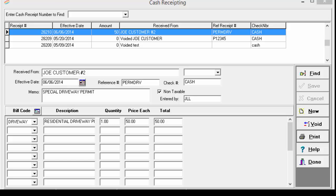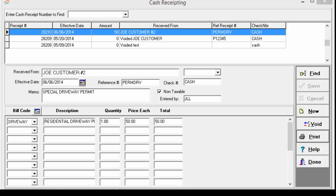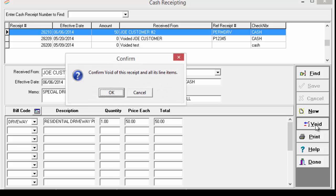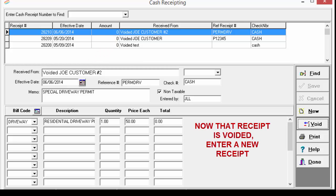If you have just finished posting a receipt and realize you did something wrong, in order to keep good internal controls, you are not able to edit a receipt and change it — instead you will need to void it and type a new one. To void a receipt, go into cash receipting and highlight the receipt you wish to void. If it was the last receipt you just entered, it is most likely on top and already highlighted in blue. If not, you can enter the receipt number into the 'enter cash receipt number to find' field to bring that receipt up. Next, select Void and then OK. You will note that the receipt now says 'voided' before it. Now that this receipt has been voided, go in and enter a complete new receipt.